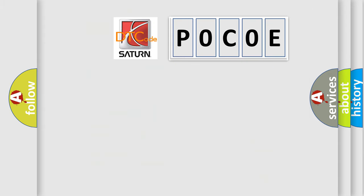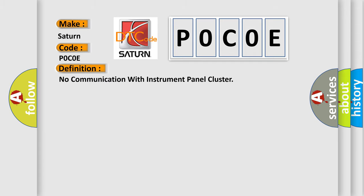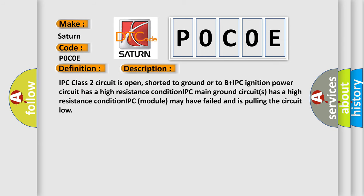So, what does the diagnostic trouble code P0C0E interpret specifically for SAT and car manufacturers? The basic definition is: No communication with instrument panel cluster. Here is a short description of this DTC code: IPC class 2 circuit is open, shorted to ground or to B+. IPC ignition power circuit has a high resistance condition. IPC main ground circuit has a high resistance condition. IPC module may have failed and is pulling the circuit low.